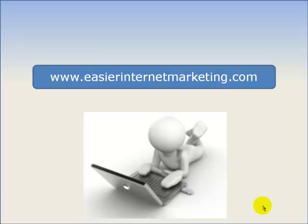Now I sincerely promise you that this isn't a sales plug. All the videos I'm about to describe to you are freely available on my own site. Just visit www.easierinternetmarketing.com In fact, let's go there now.